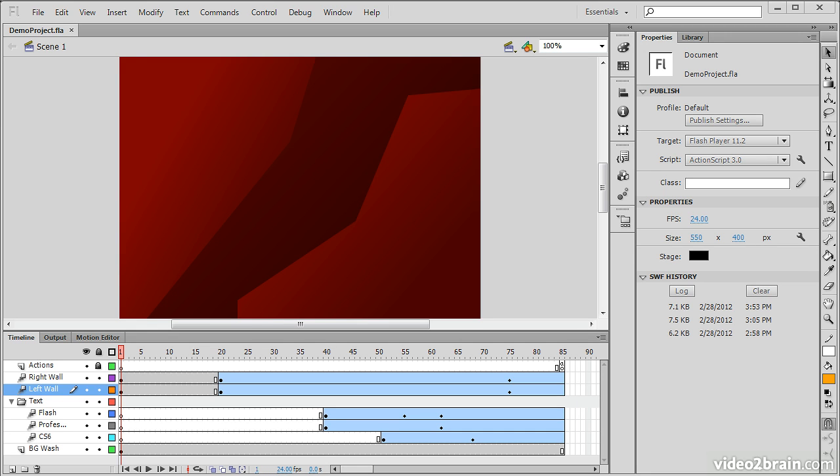When developing Flash content, you will want to test frequently. This lesson provides an overview of the different methods of testing available to us in Flash Professional CS6.